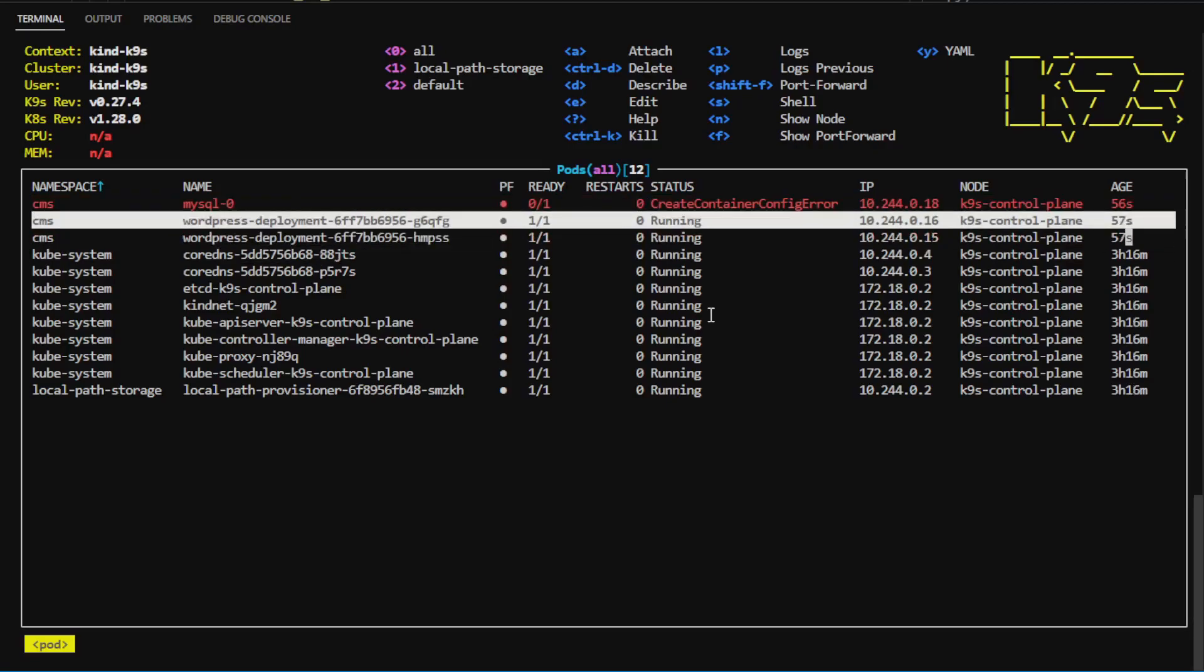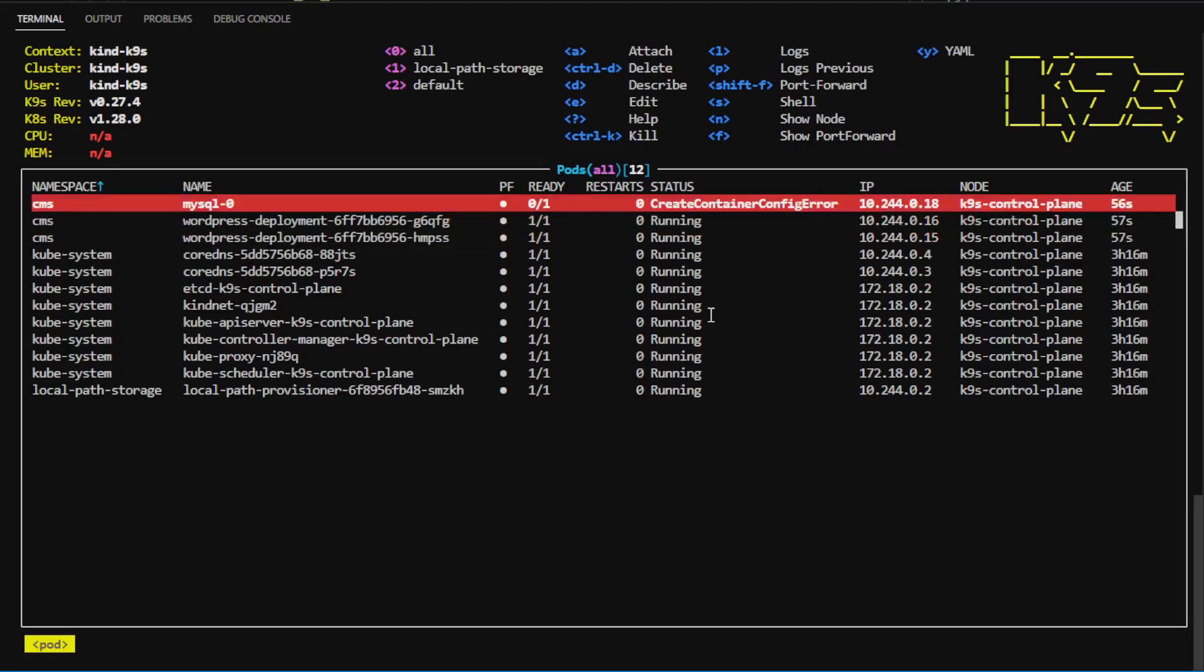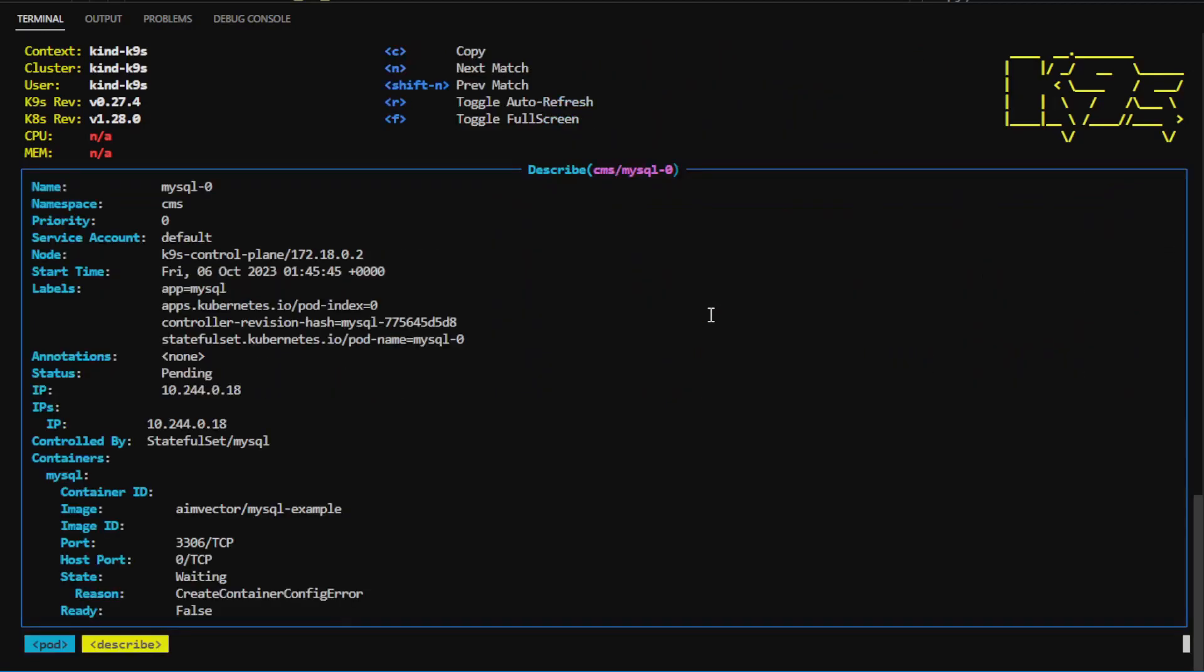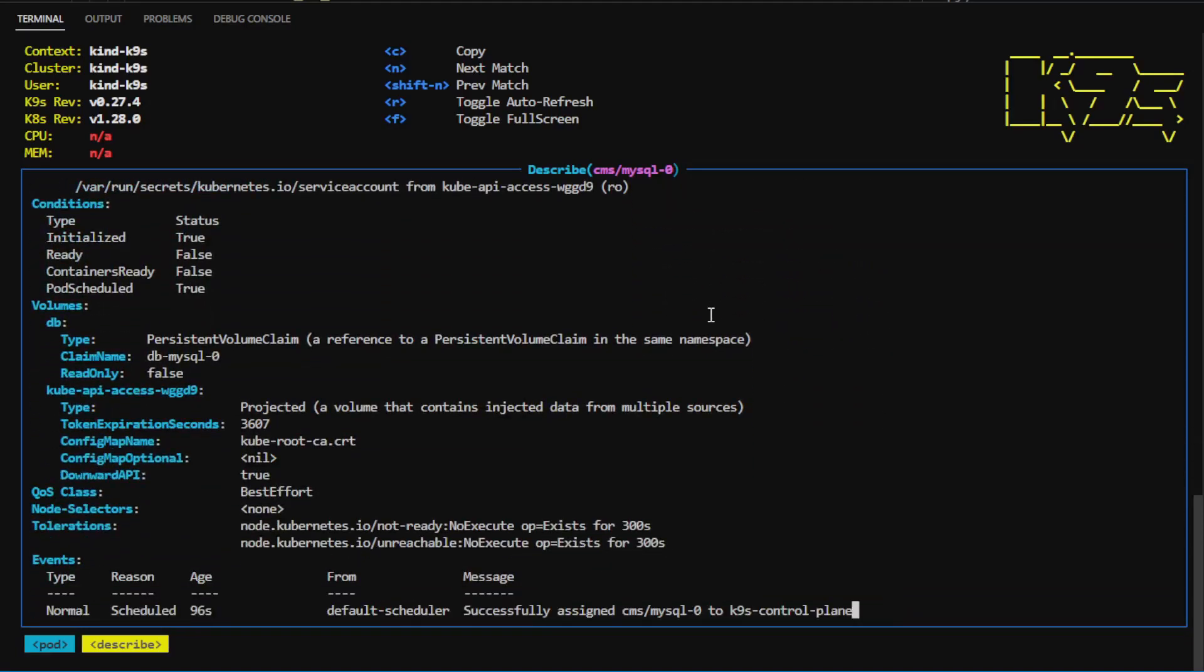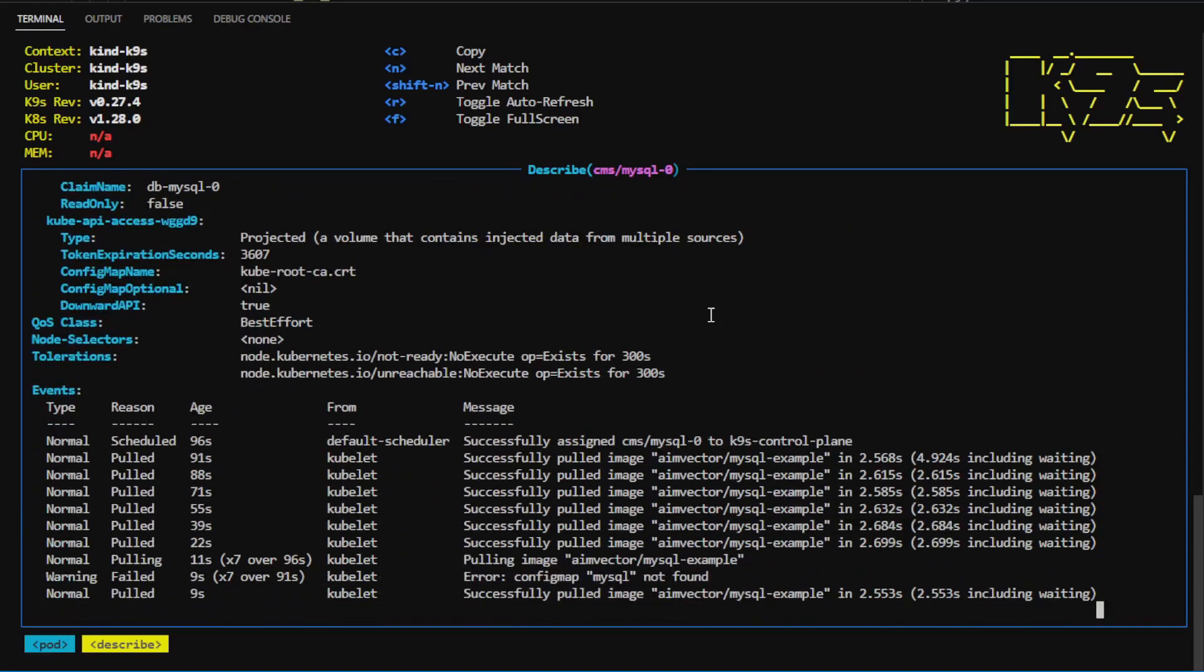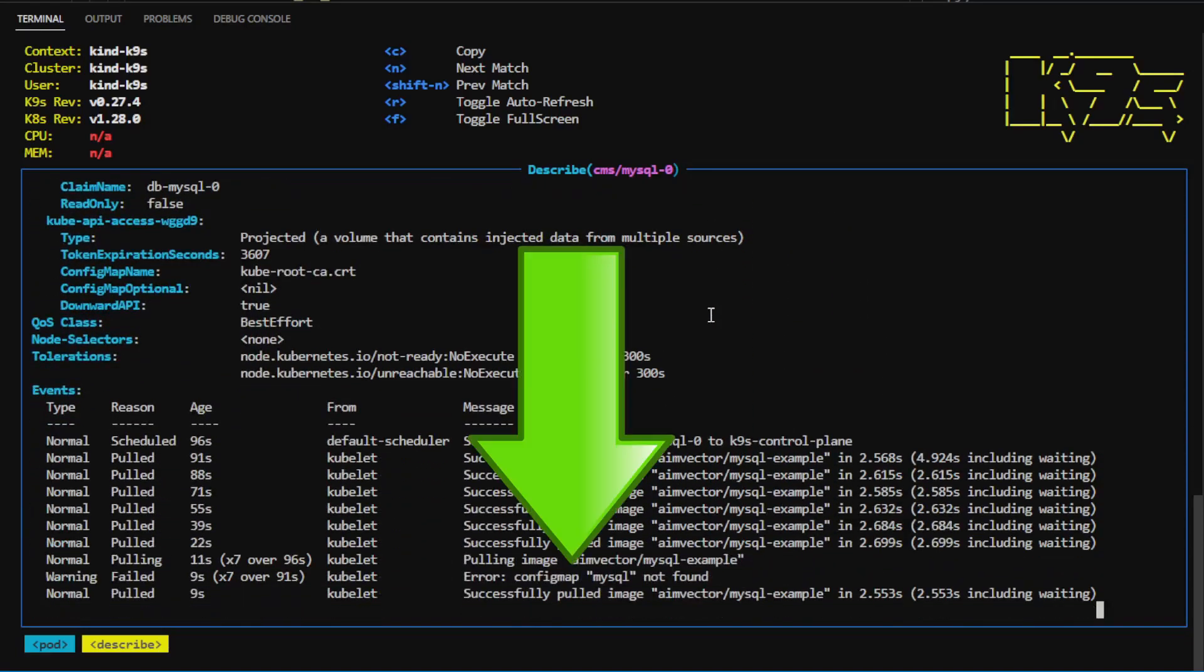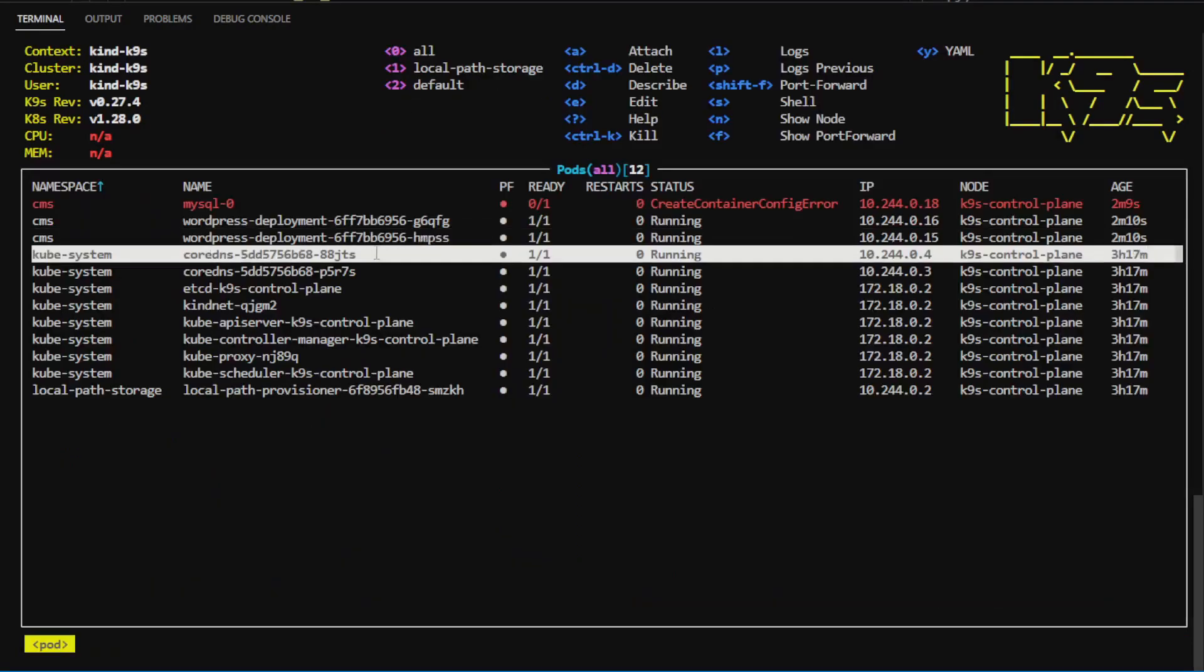I can use the arrow keys to navigate to the troublesome pod. We can press D to describe it, and have a look and see what the problem is. There's a config map that is missing.